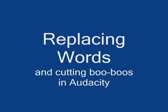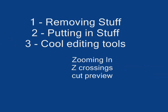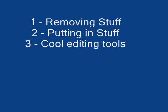Replacing words and cutting booboos in Audacity. There are three main parts to this video. First, removing stuff from your recording. Second, putting stuff in. And then some cool editing tools.